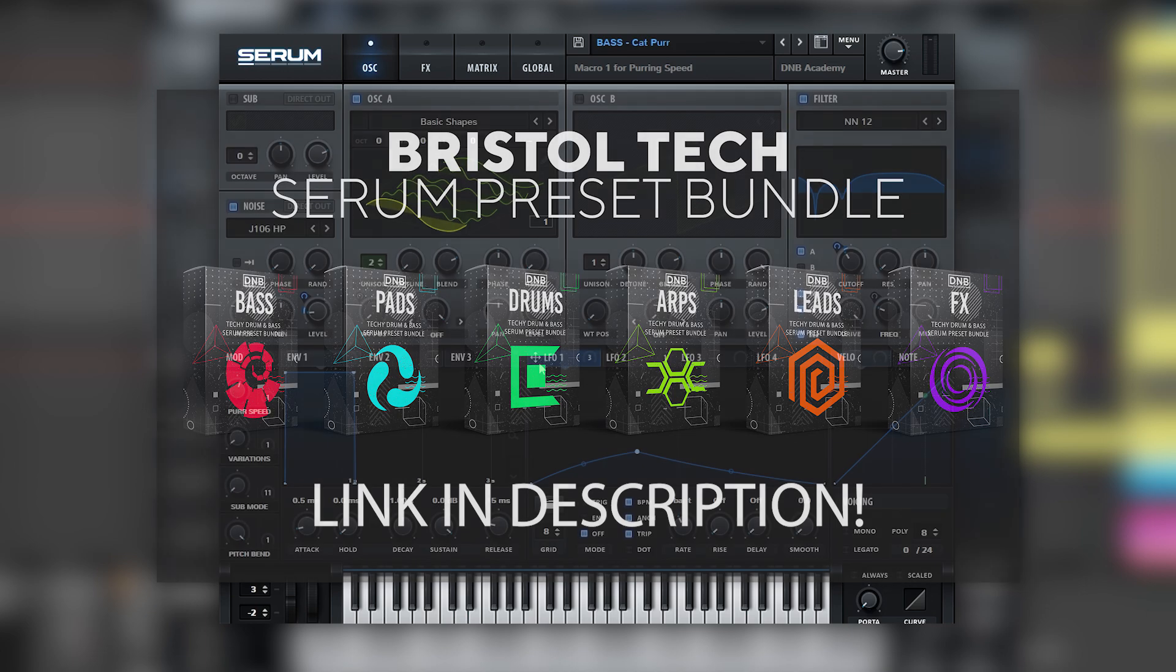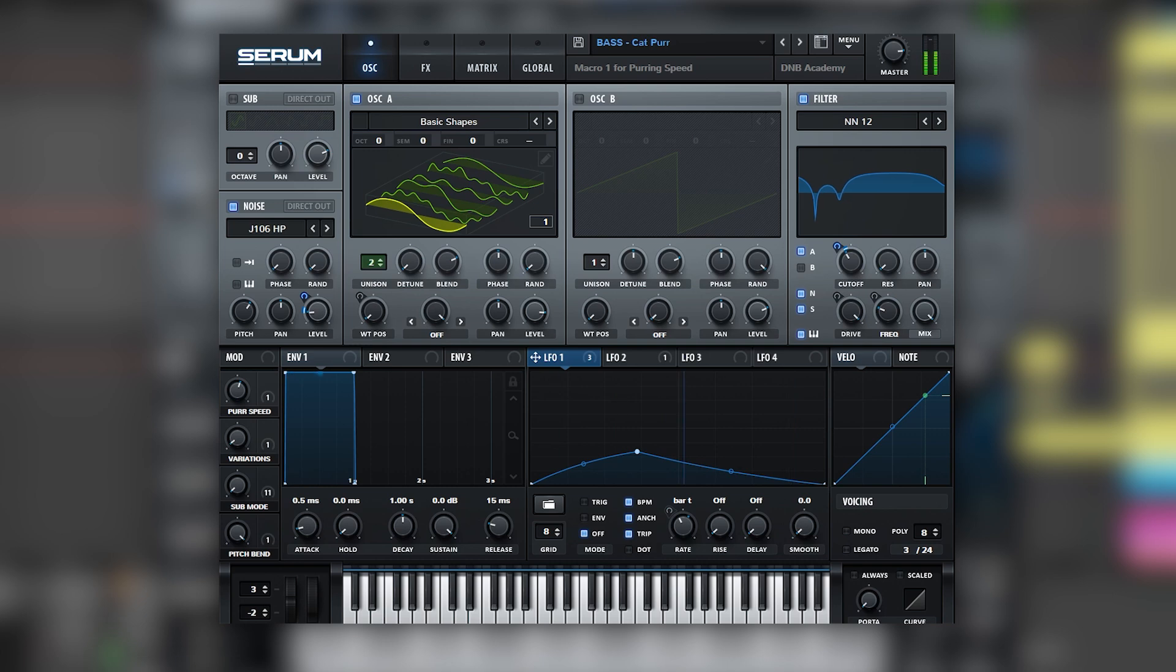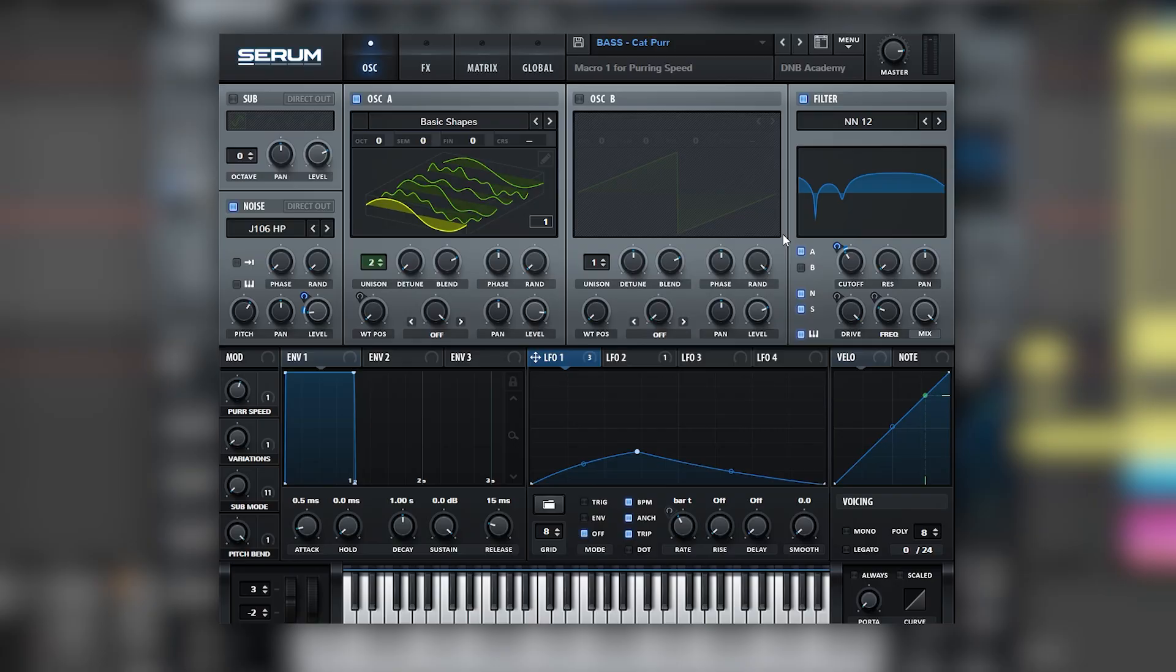So the sound that we're going to be focusing on is this one. In a bit of context it sounds like this. And we're going to be learning how to reverse engineer sounds to find out what makes this type of sounds. So let's get started.